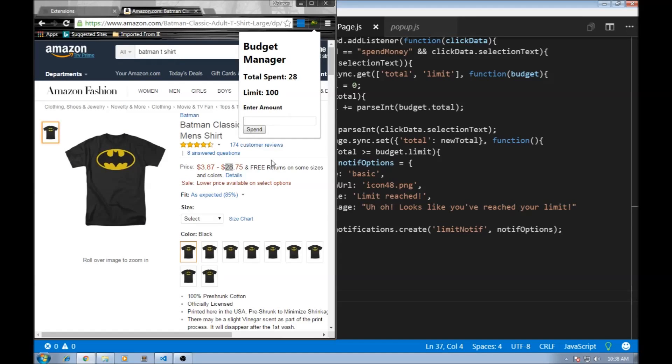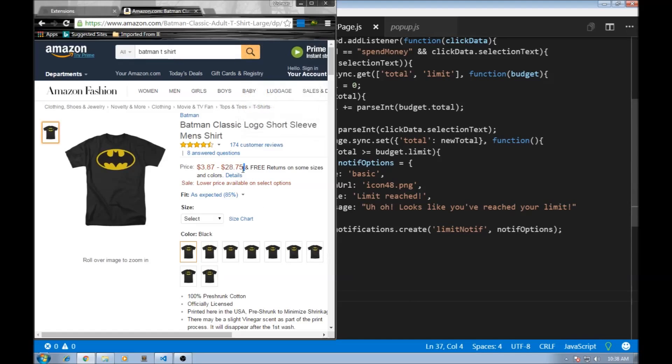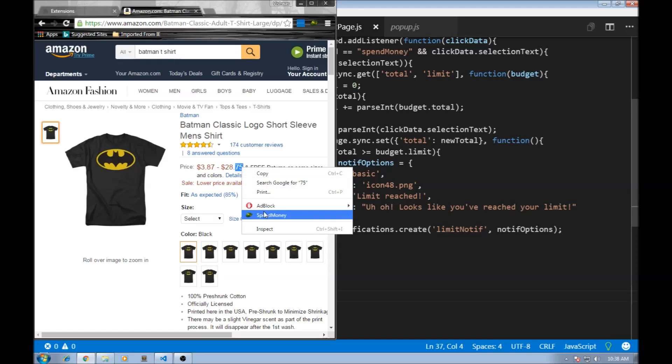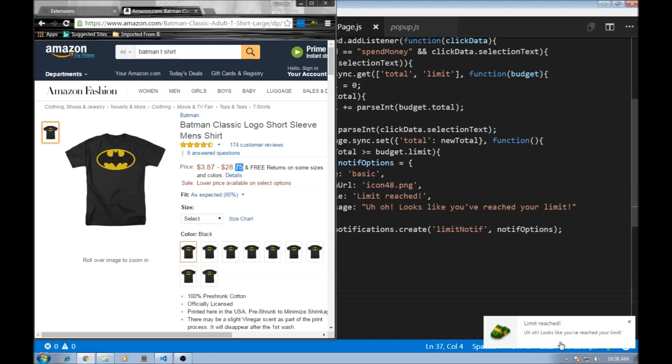And now when I click on 75 or when I spend 75, we are going to be exceeding the limit of 100. So we should be getting that notification. So 75 spend and there you go limit raised.